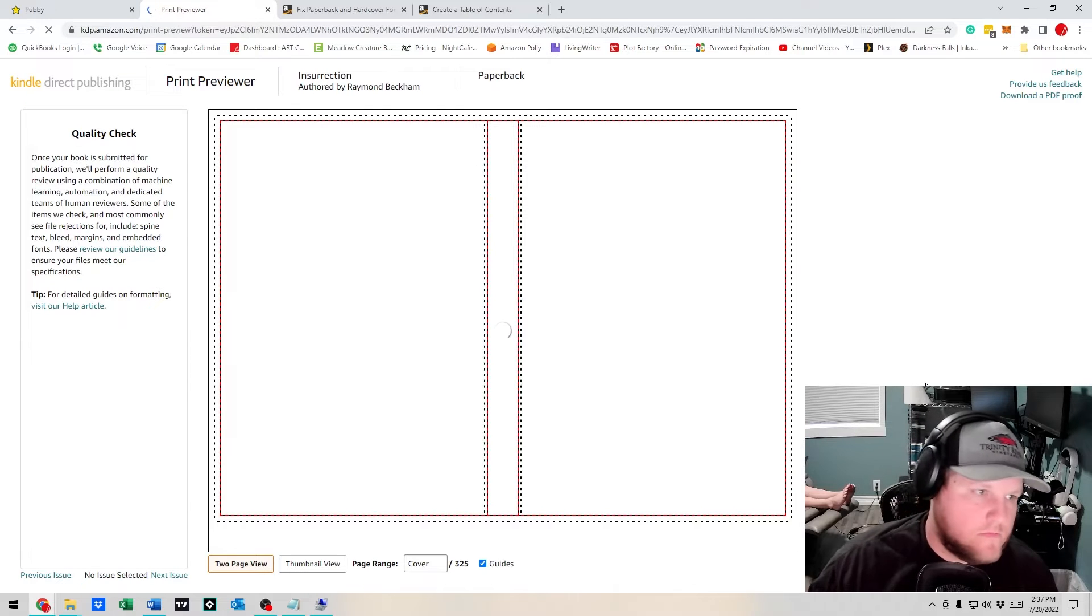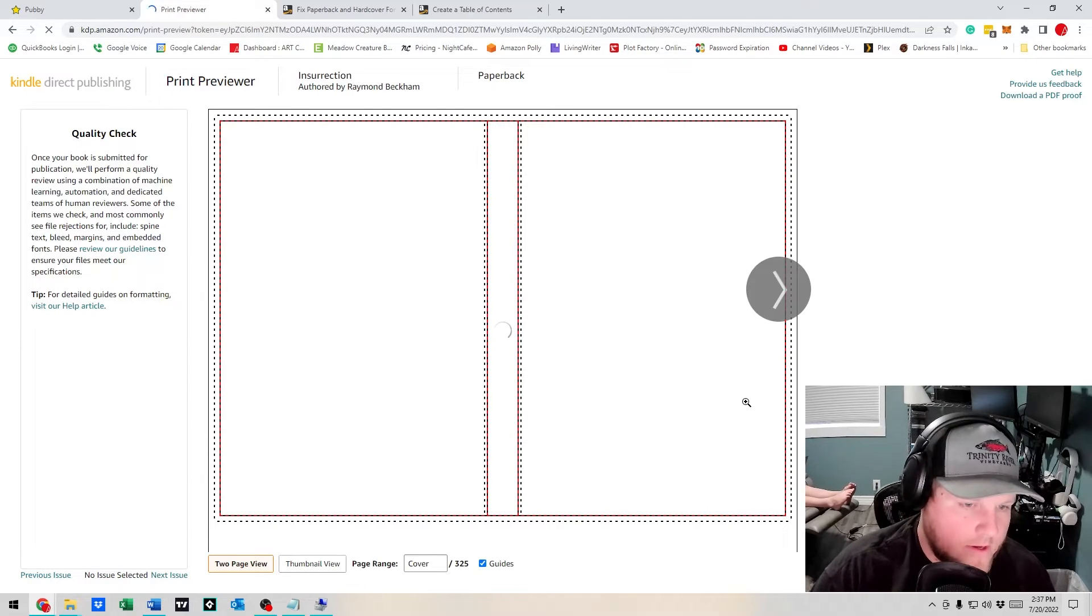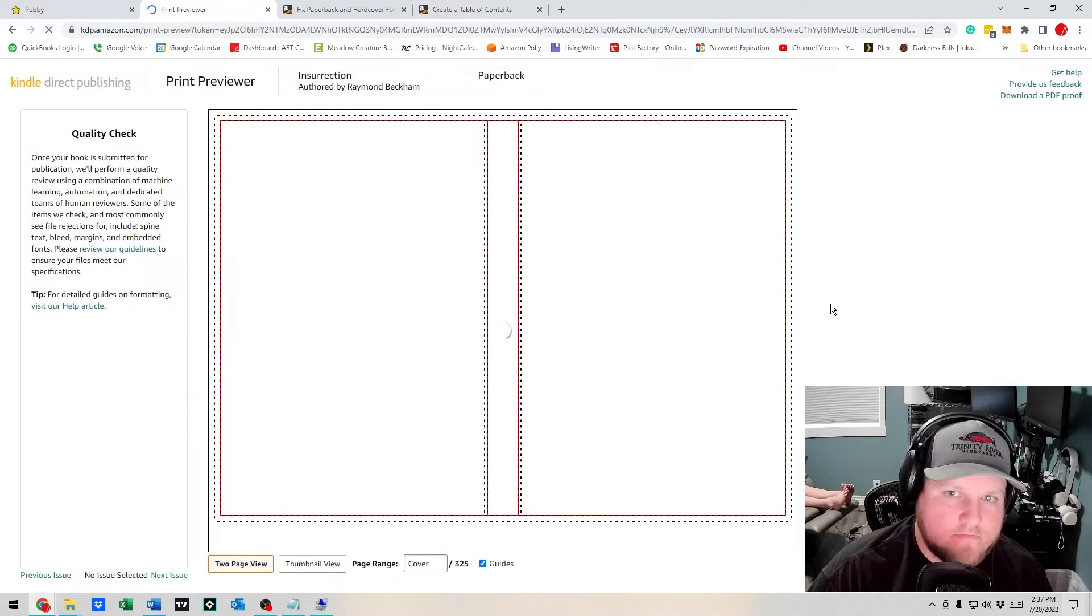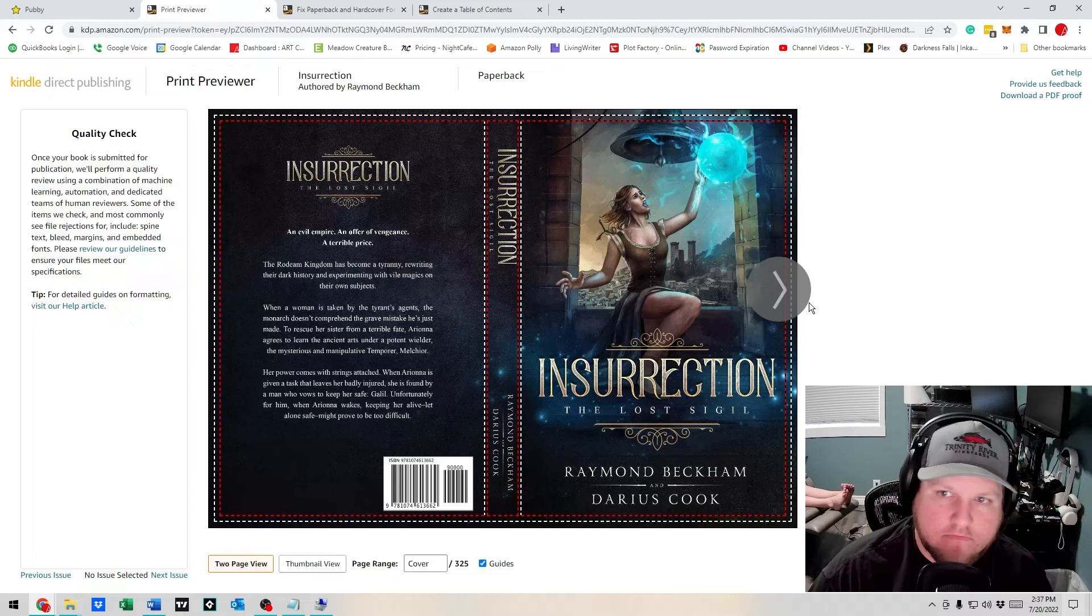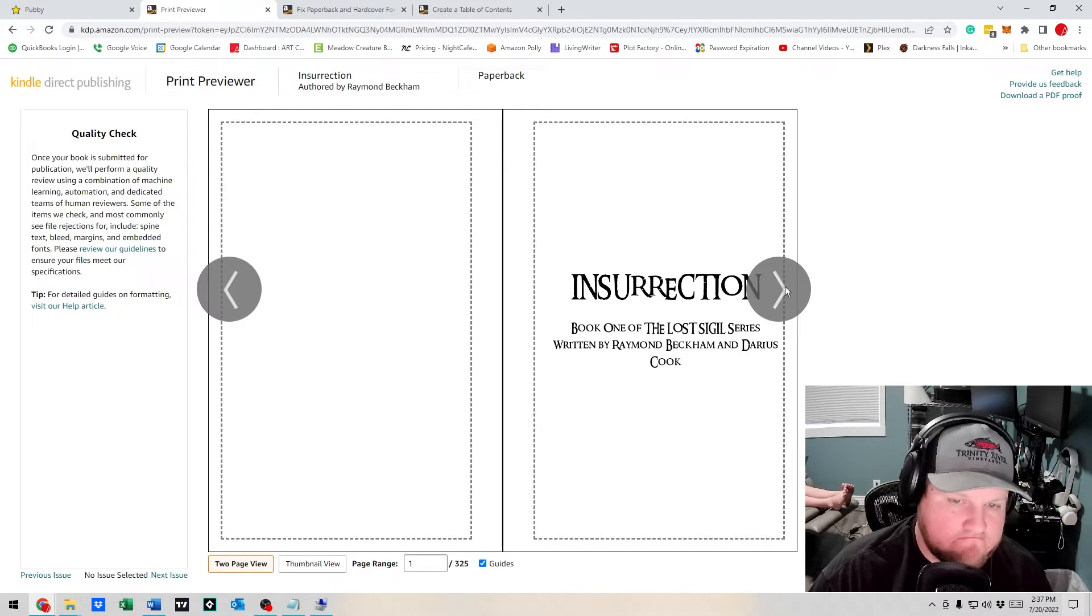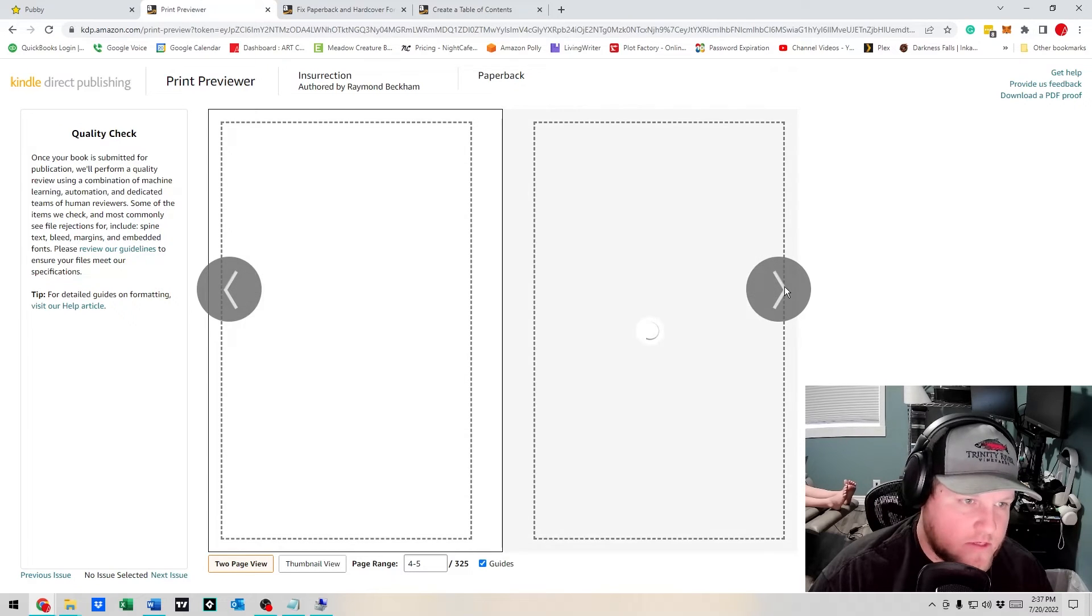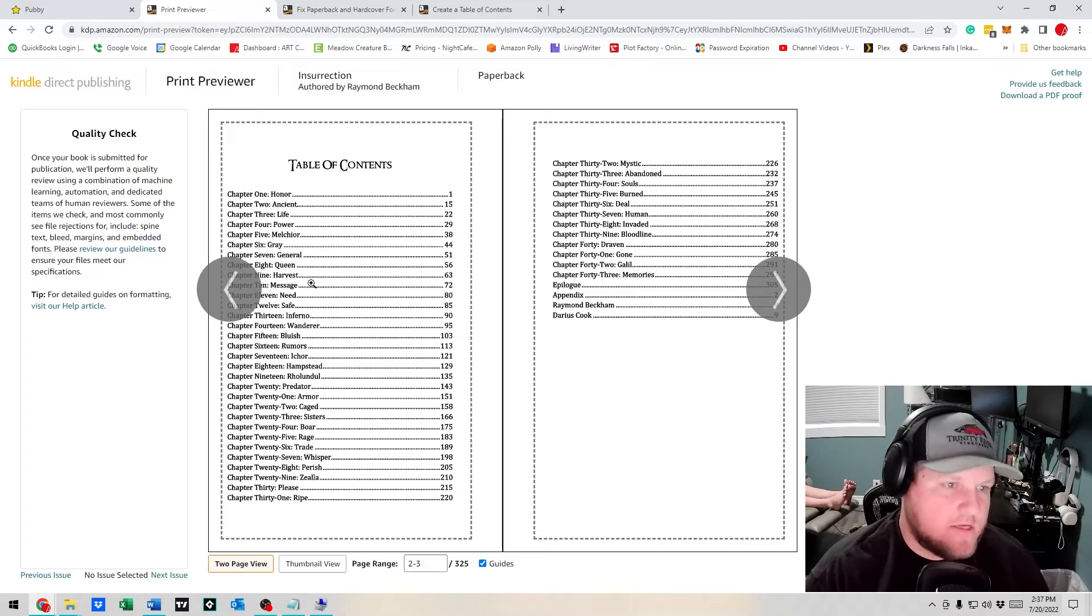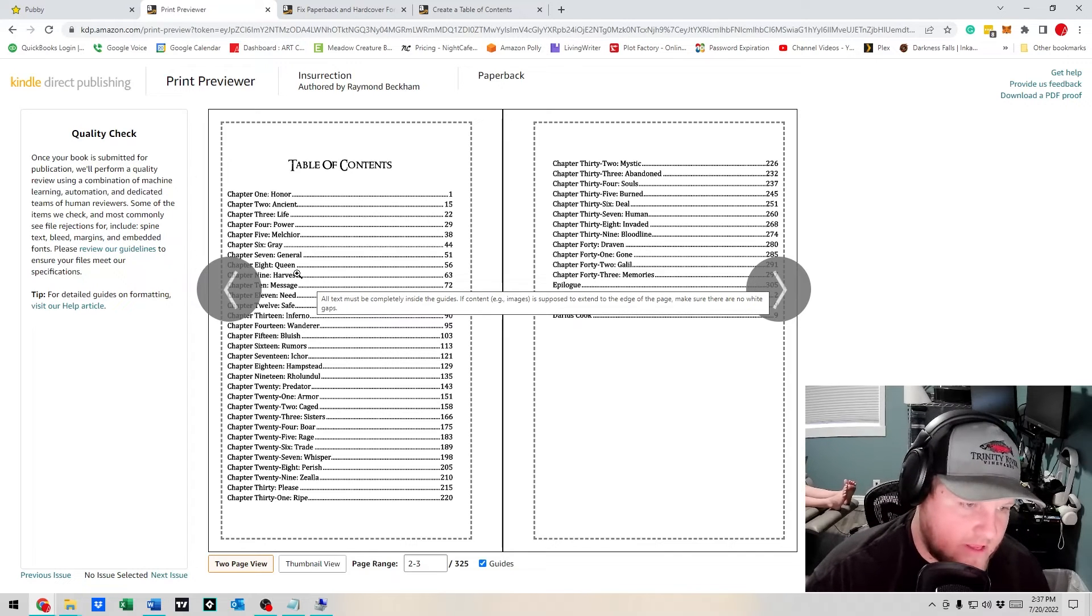Alright, it's checking our cover. There it is. Next. Okay, table of contents looks perfect! So that's how you fix the table of contents falling...